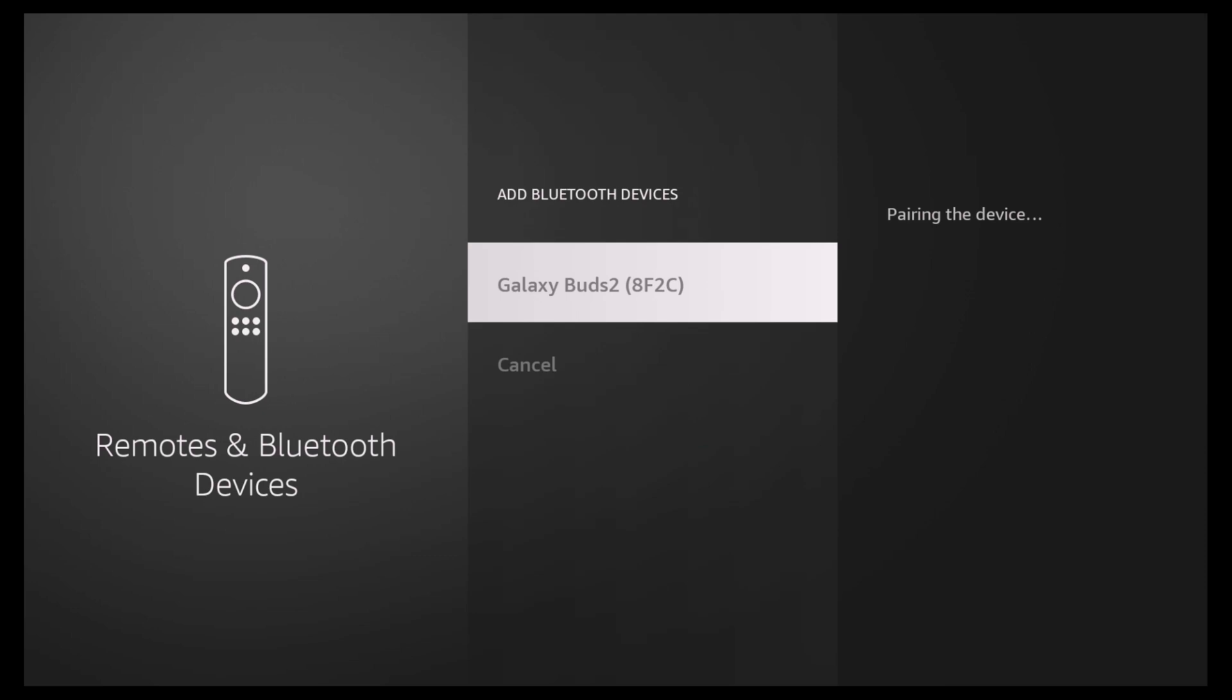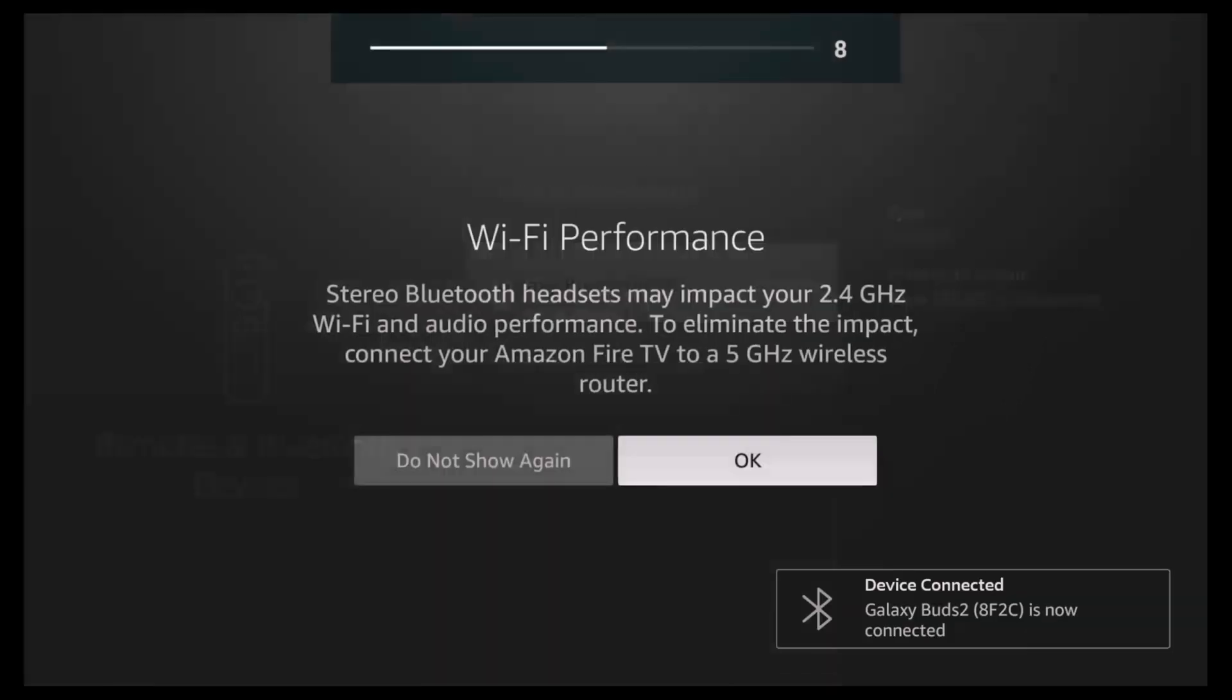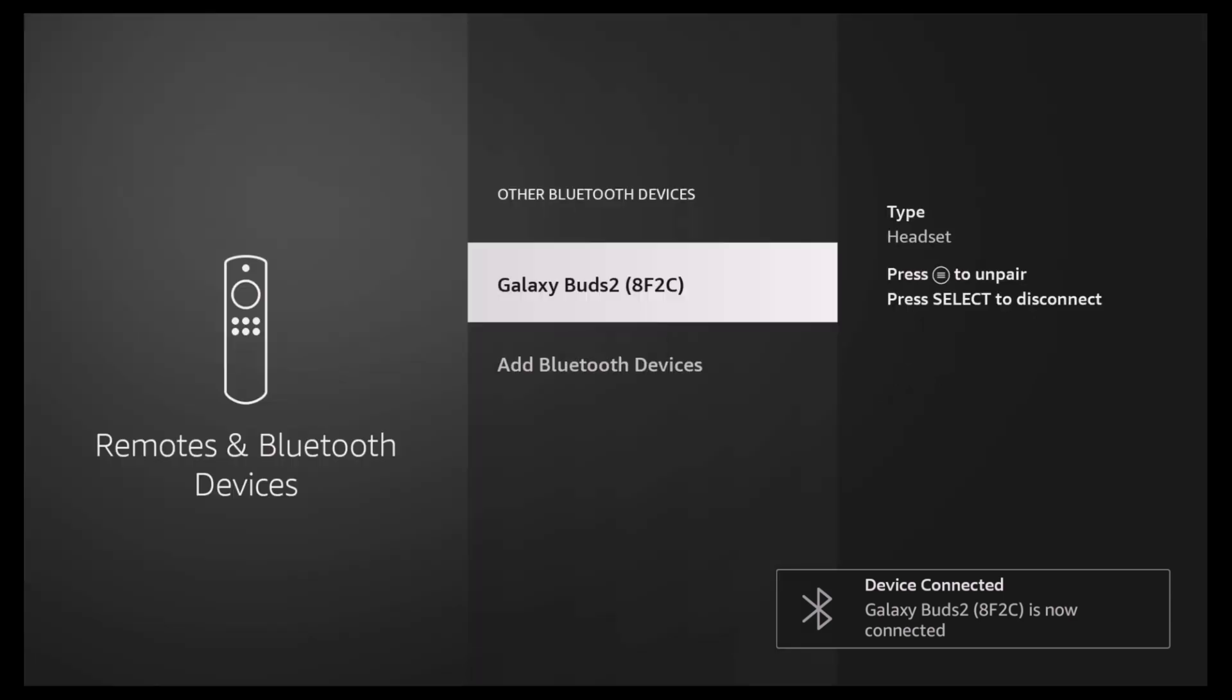Once it is connected, you should see a message pop up talking about interference between stereo headphones and Wi-Fi performance. Just click OK and head on back over into the main menu, and from here you should start hearing the navigation sounds of the Fire TV stick.